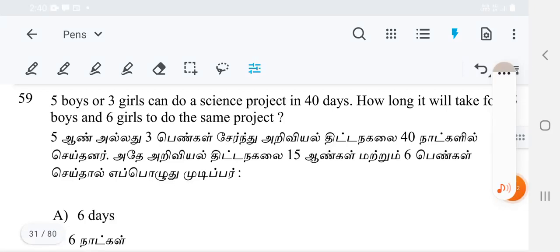Hi guys, this is Veda Academy. We are continuously seeing the BEO previous year questions.